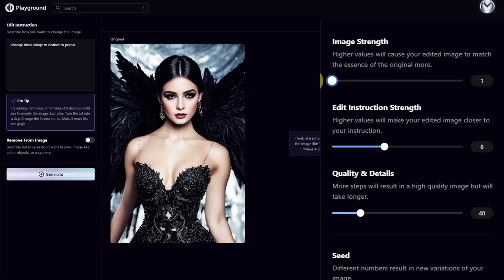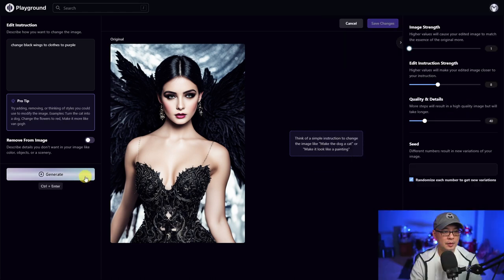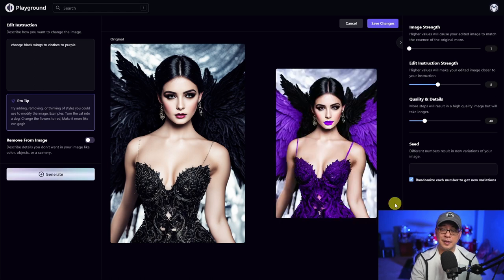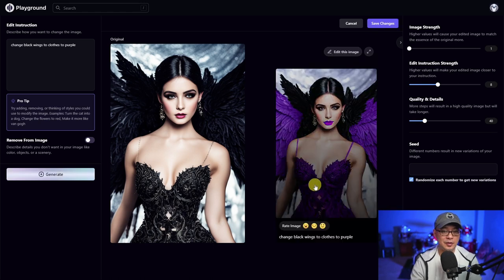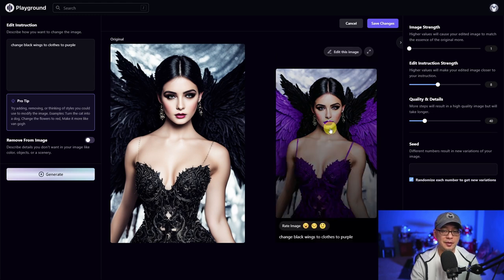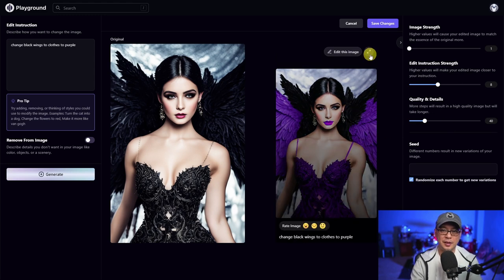For image strength, I'm going to bring it down to one just to show you how that works, and leave everything else. Simply click generate and let's see what we get. As you can see, it changes her clothes and her wings — most of it to purple. You'll also notice it changes her lip color, and even the eyes are a little funky.